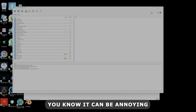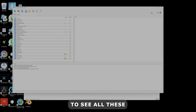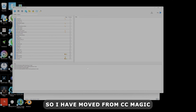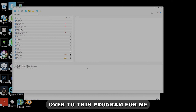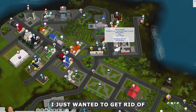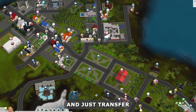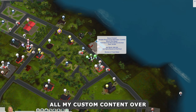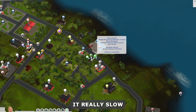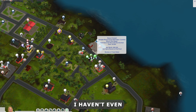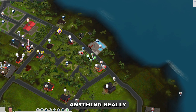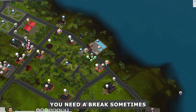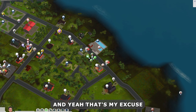You're not going to see all my folders yet — those are folders I've already set up. I've been moving from CC Magic and transferring everything over to this program. I still haven't transferred all my custom content; I've been doing it slowly. This summer I haven't really played Sims 3 much — I streamed it a few times but that's about it. Sometimes you get burnt out and need a break.